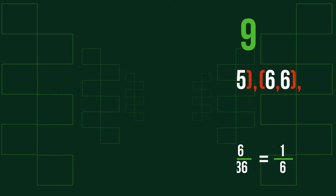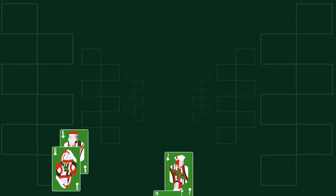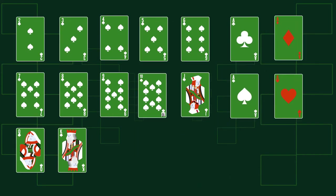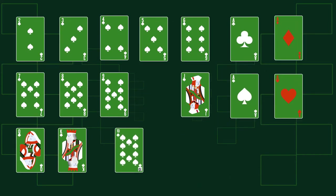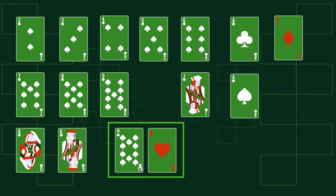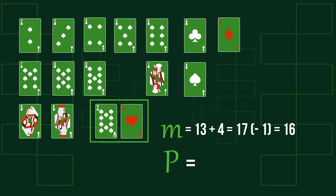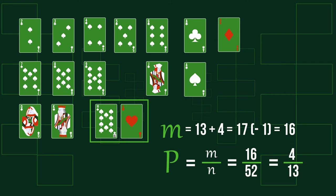Another example. What's the probability of getting a card of spades or an ace from a standard 52-card deck if we get one out blindly? How many cards satisfy our event? We have 13 spade cards and 4 aces, so 13 plus 4 is 17. But we counted the ace of spades twice, so there are only 16 cards. As a result, our probability is 16 over 52, or 4 thirteenths.